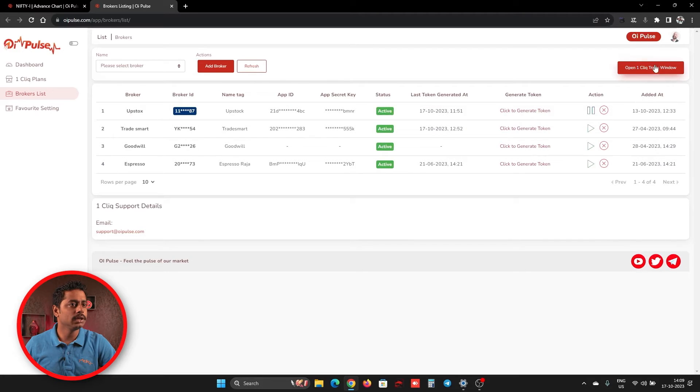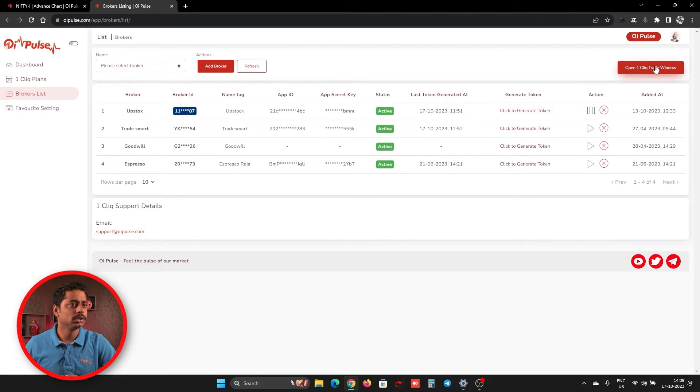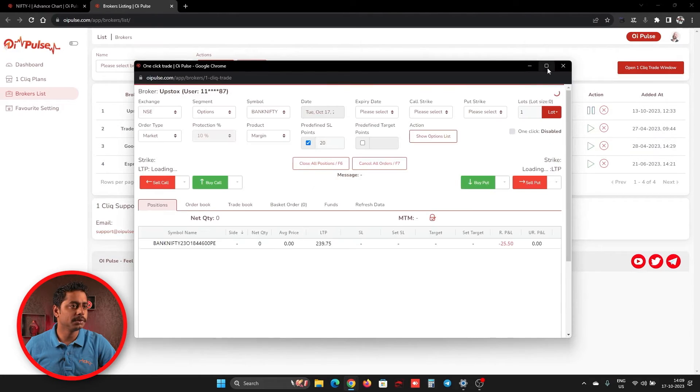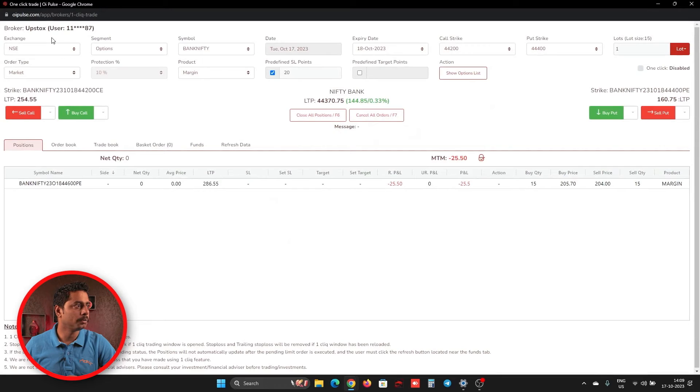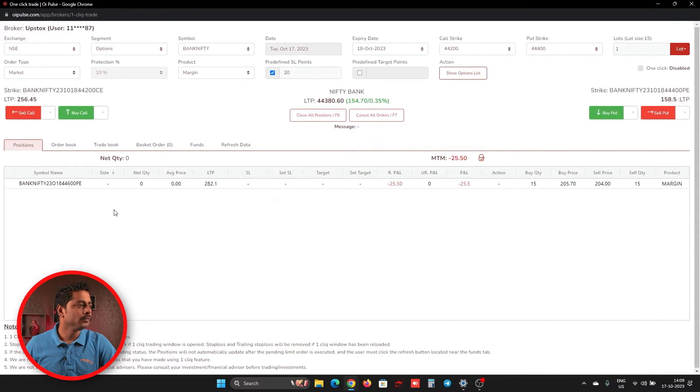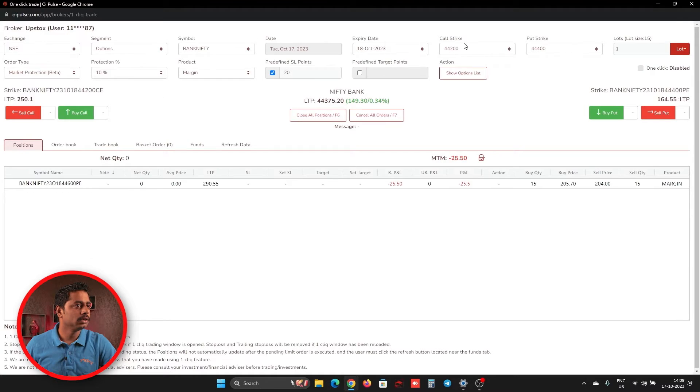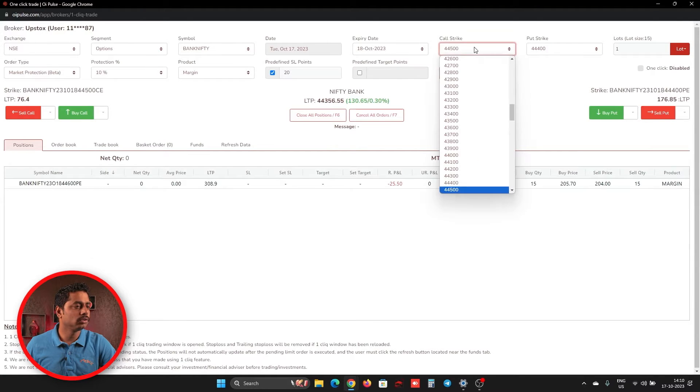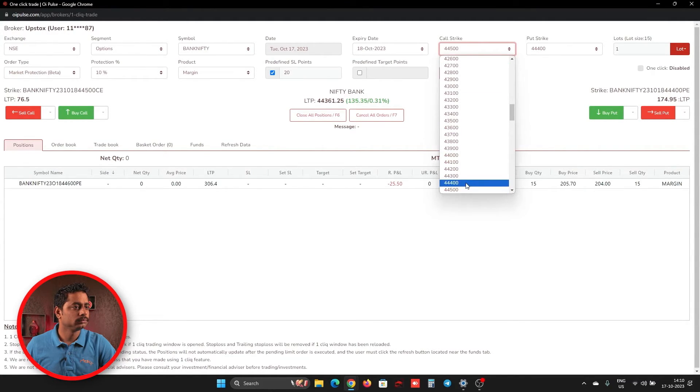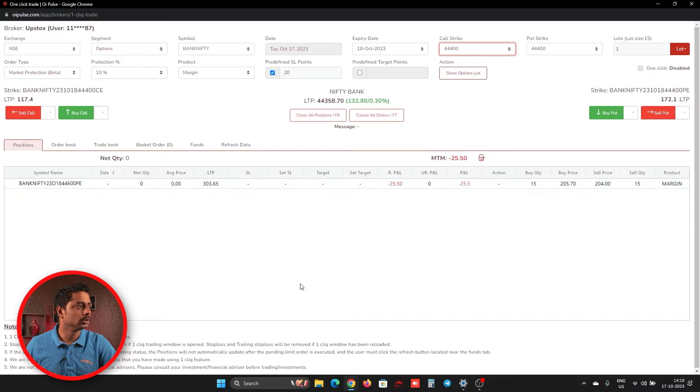For that, we'll click Upstox and open one click window. Now Upstox broker is selected. Here we'll go to market order and we'll take 44,400, which is trading near 117.